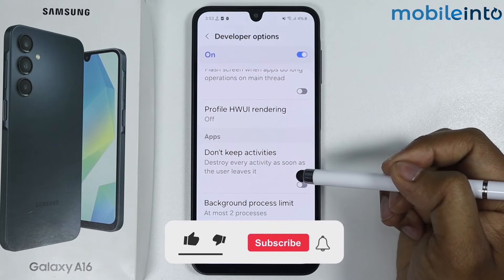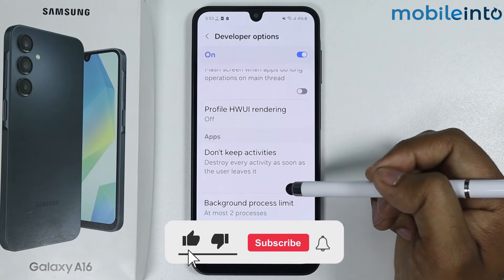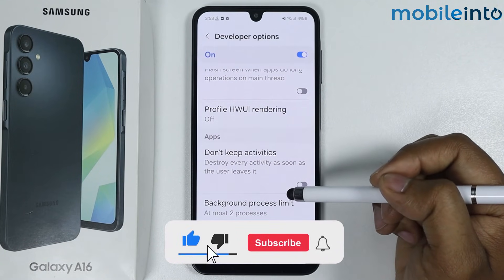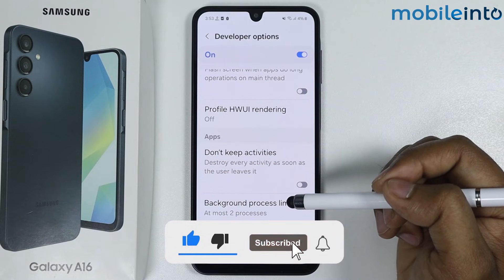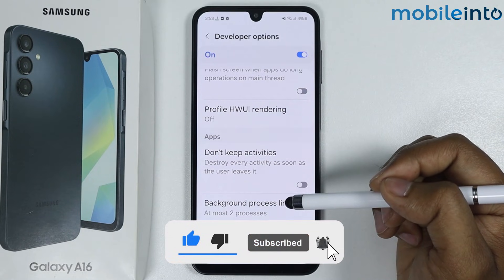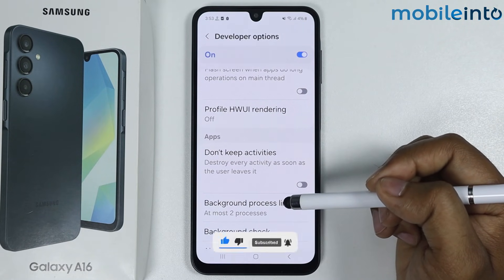By following this method you can fix the lag problem on Samsung Galaxy A16. If this video helps you, please like this video and subscribe to the channel.